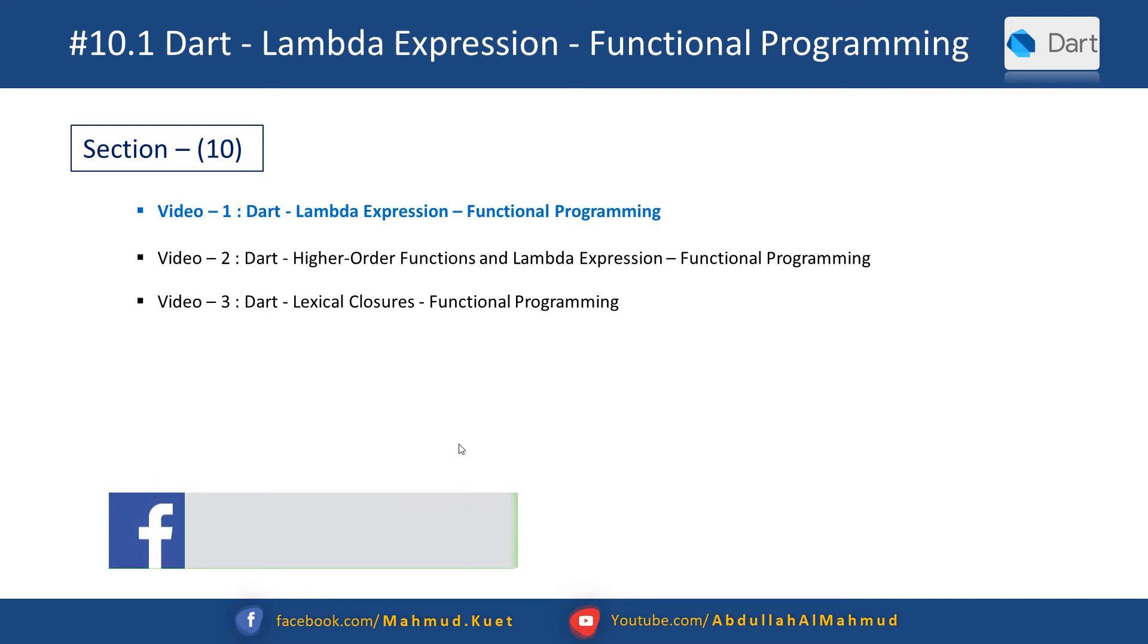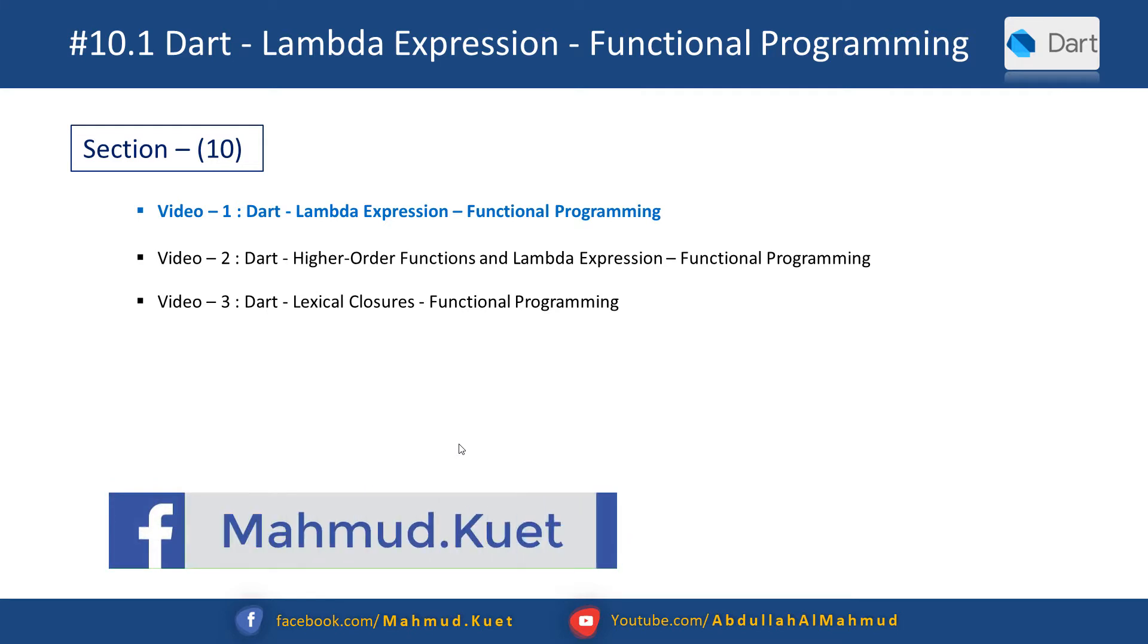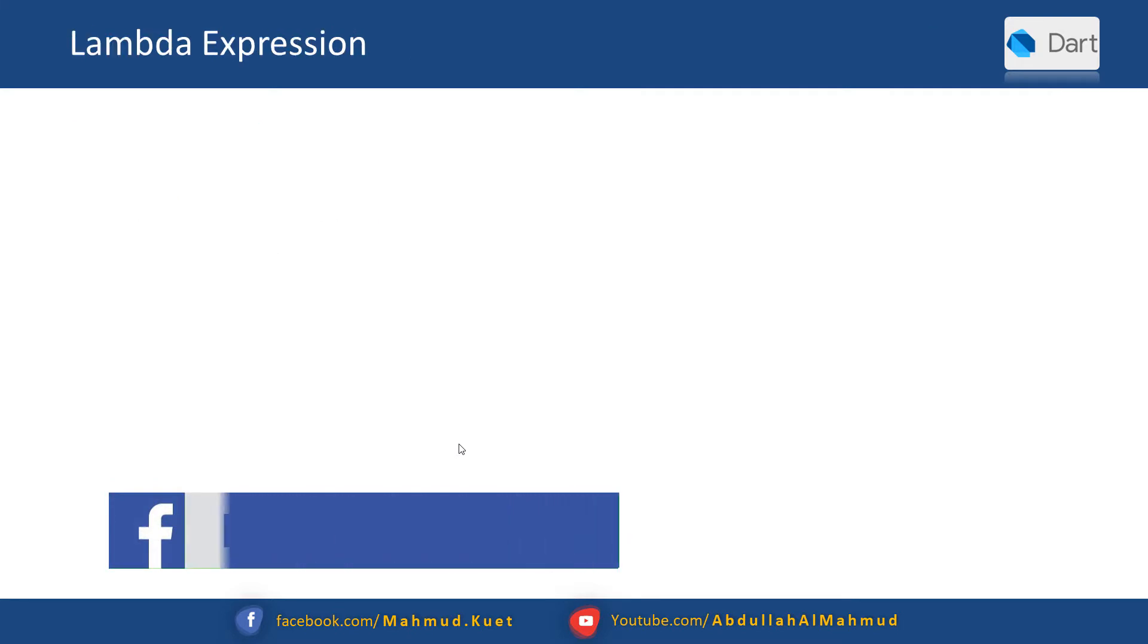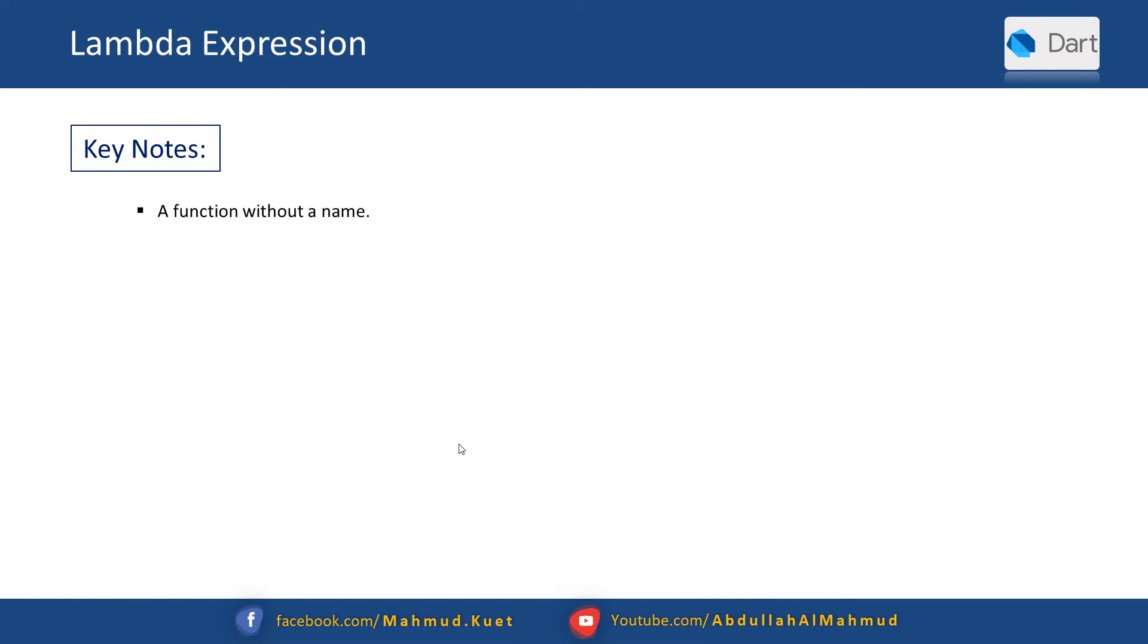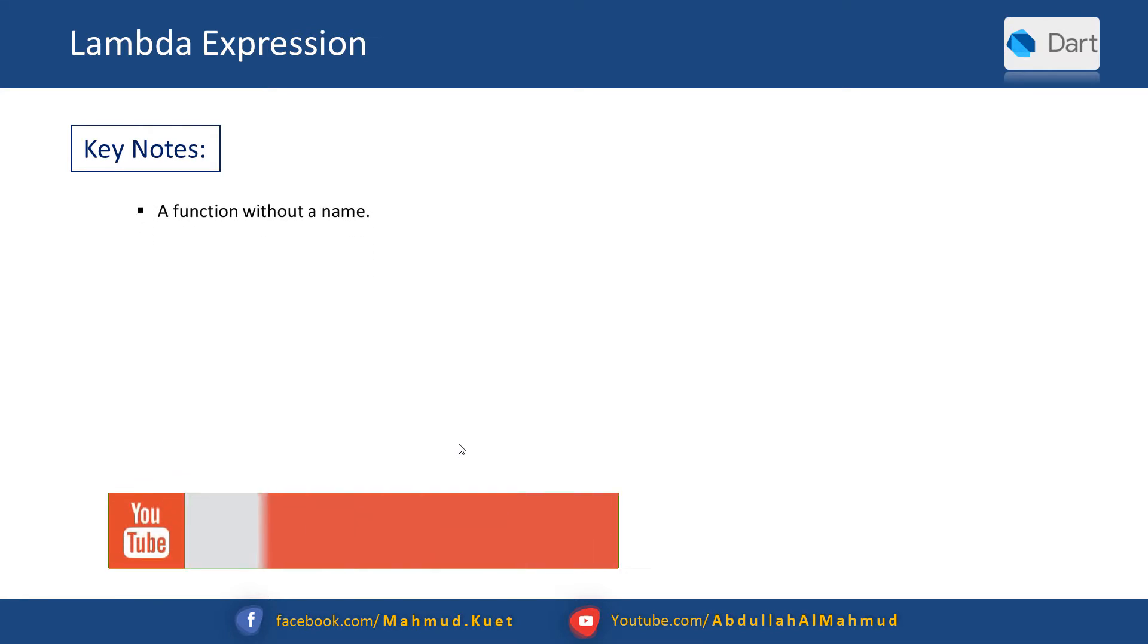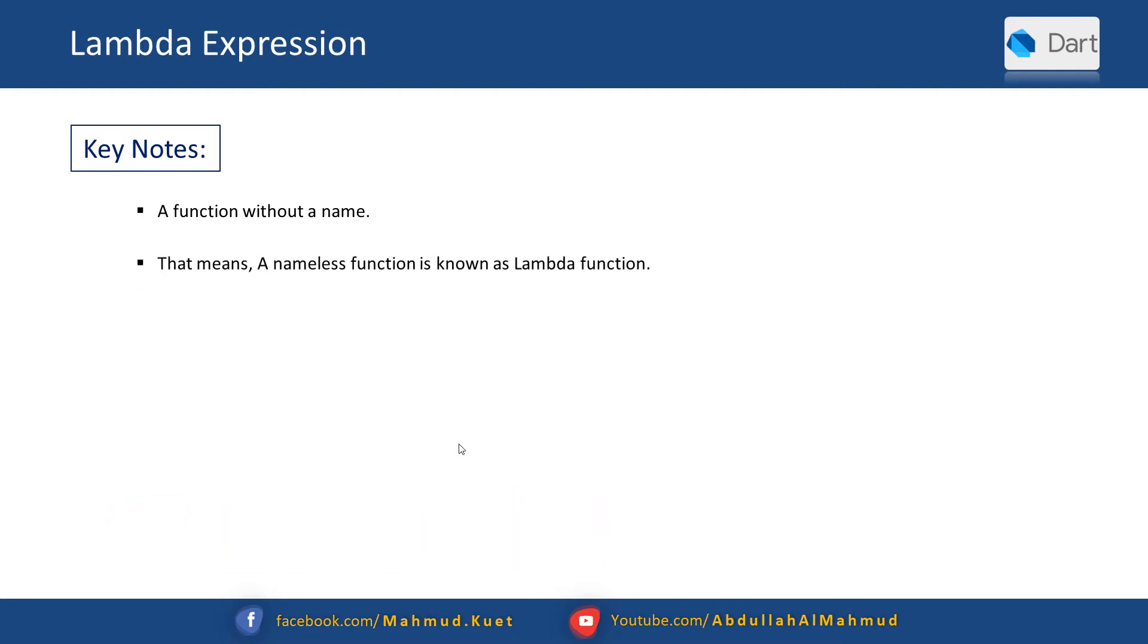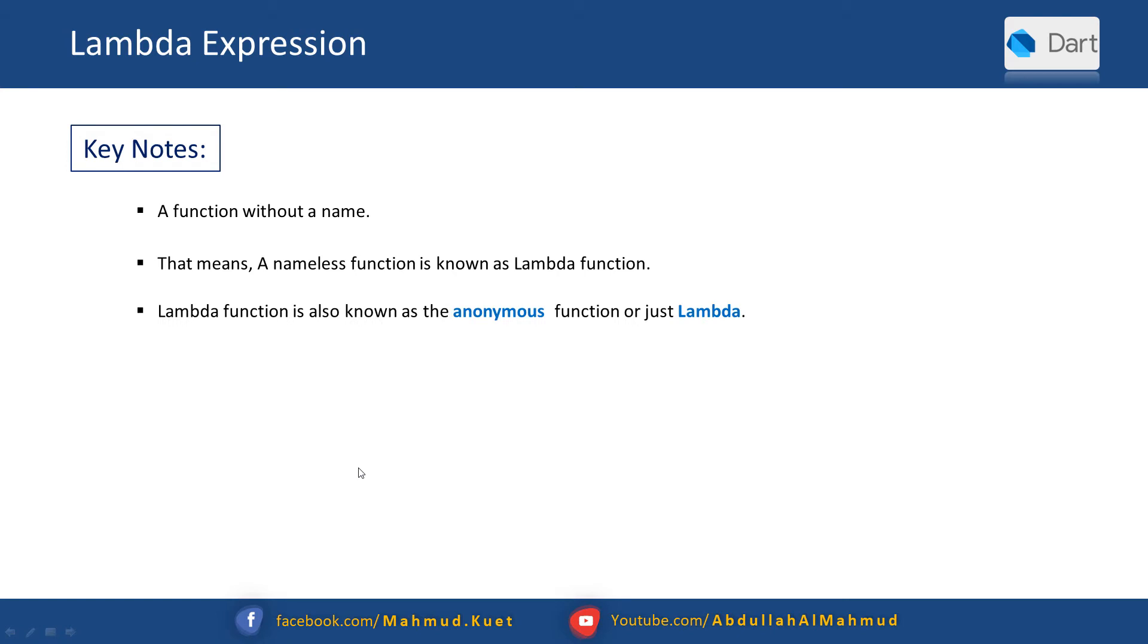We're covering lambda expressions in functional programming. Key notes: a lambda expression is a function without a name. That means a nameless function is known as a lambda function. Lambda function is also known as anonymous function. The most important point is that a function in Dart is an object.